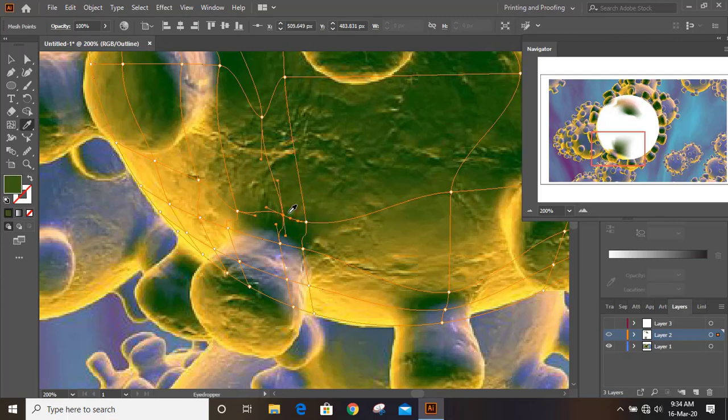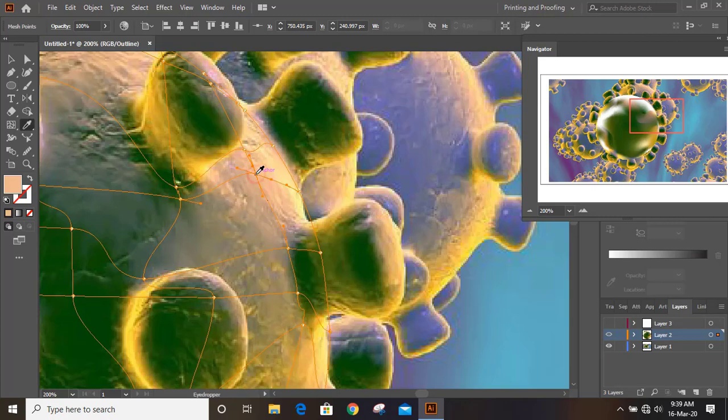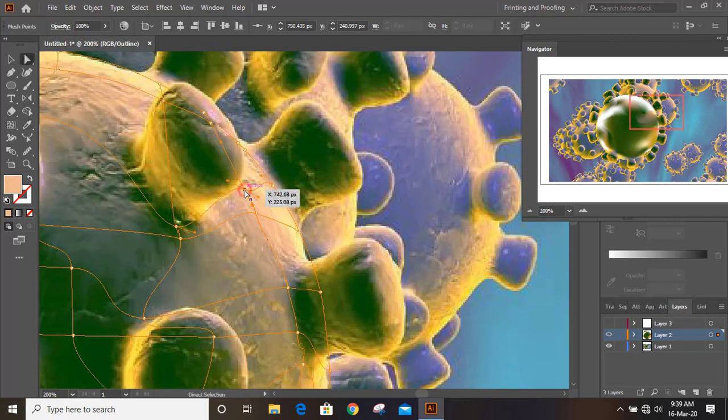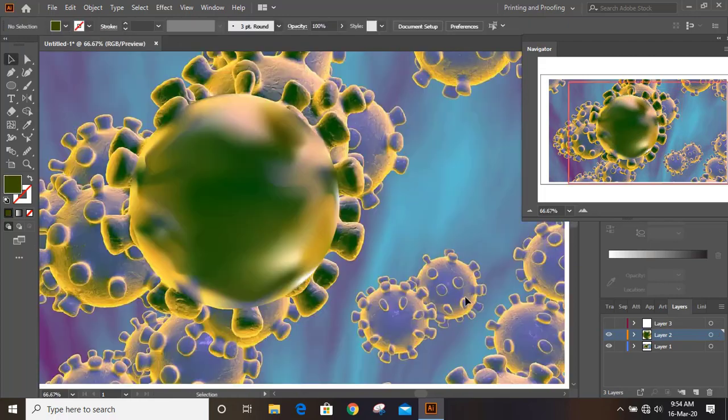So continue by pressing the key A on your keyboard and do point selection. After point selection press I key on your keyboard and do color selection. So this way keep on using and fill it like this.